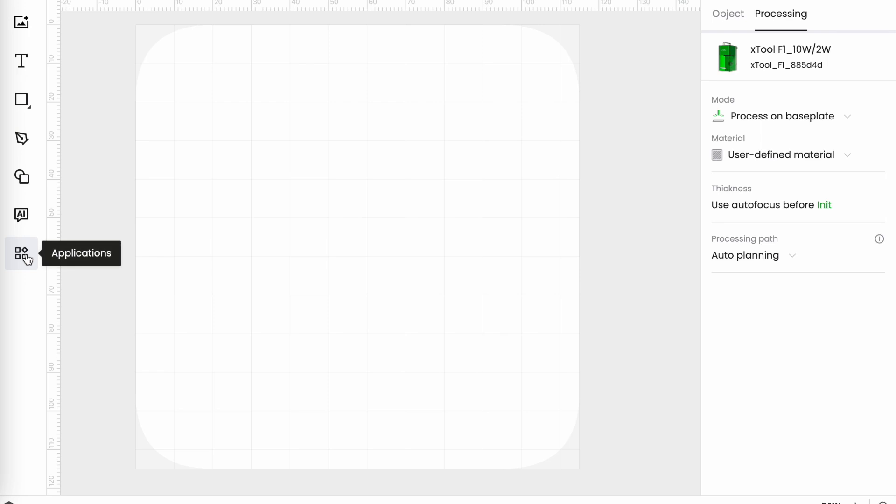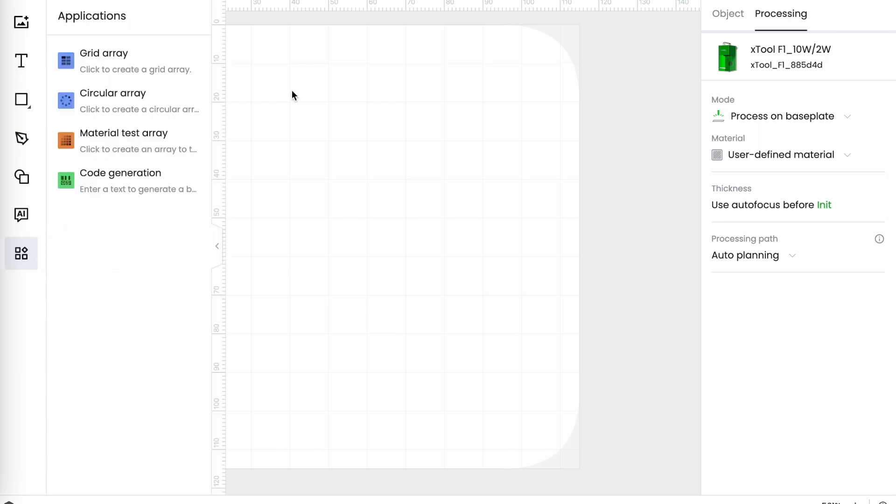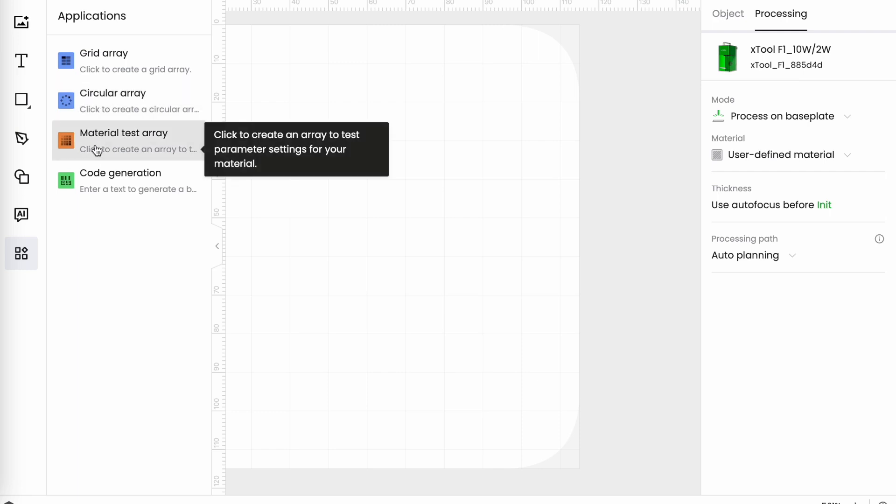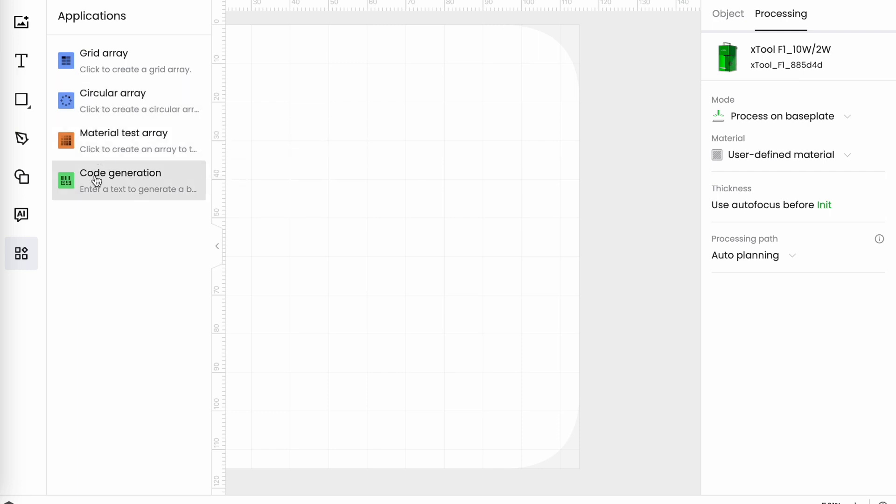AI, this takes you to the X-art menu which is Xtool's artificial intelligence interface. And then the one at the bottom, application. So let's have a look at this one. So this is where the arrays have gone to so we have the grid array, the circular array, material test array, and code generation. We'll come back to that in a future video.